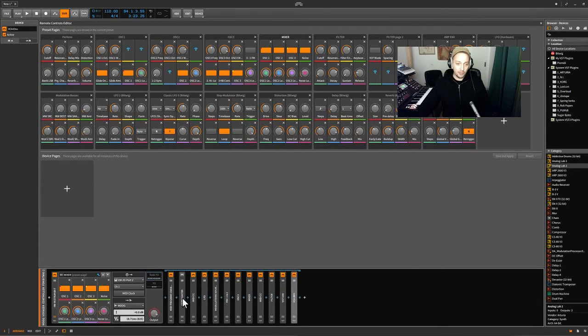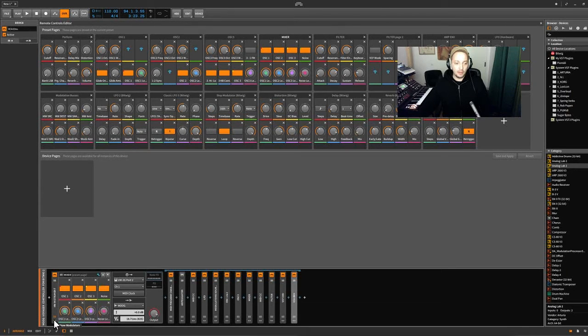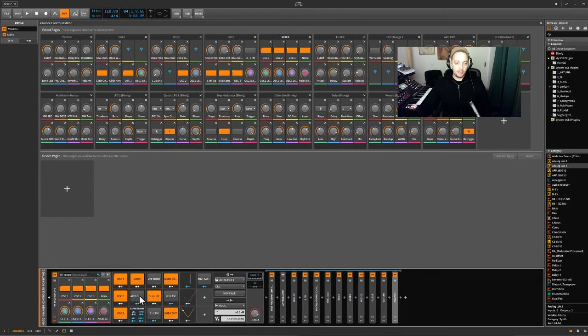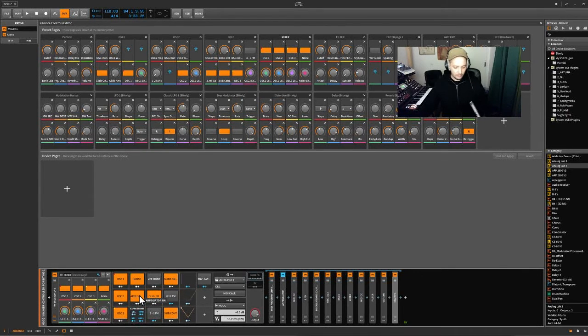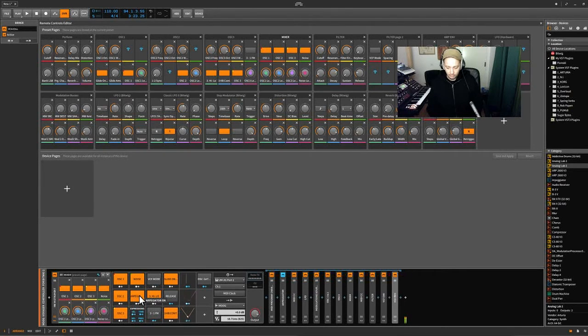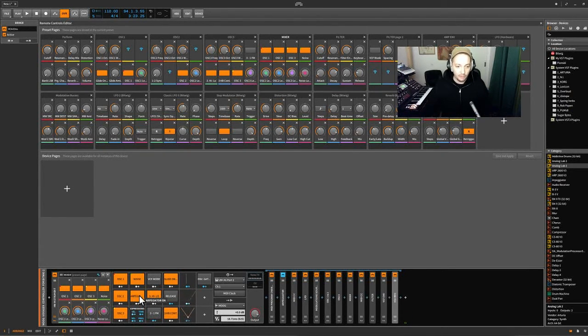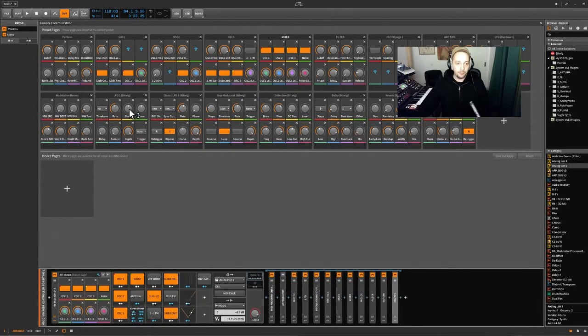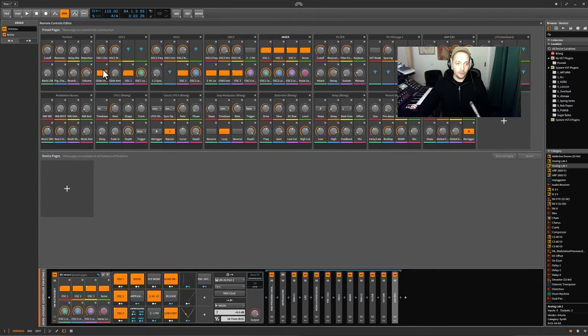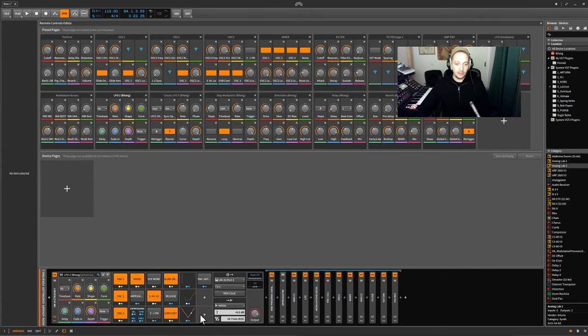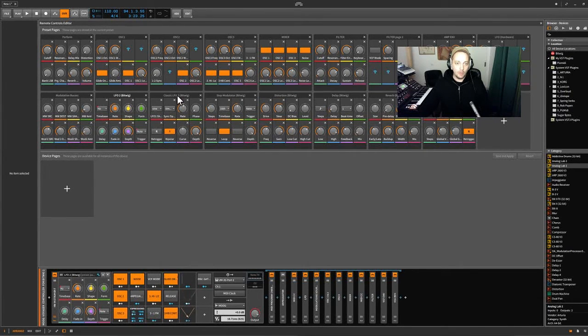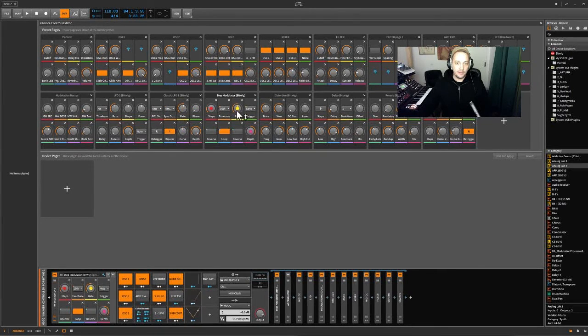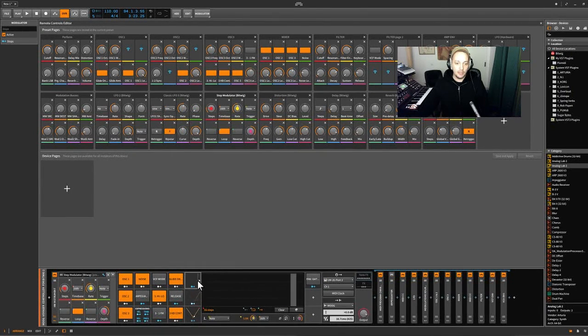So I have an arpeggiator now. Let me open the modulators so you see what I'm talking about. Arpeggiator is here. So we have an arpeggiator in the Voyager. And what else? Additional LFOs. So I have one LFO modulator, that's that one. One classic LFO modulator, that's this one. And then one step modulator, that's this one.